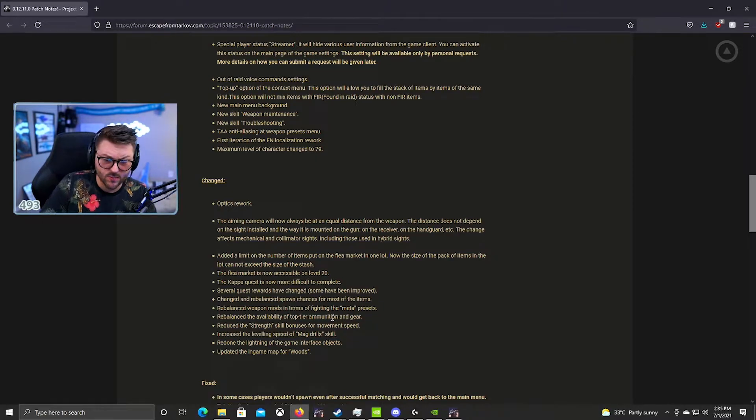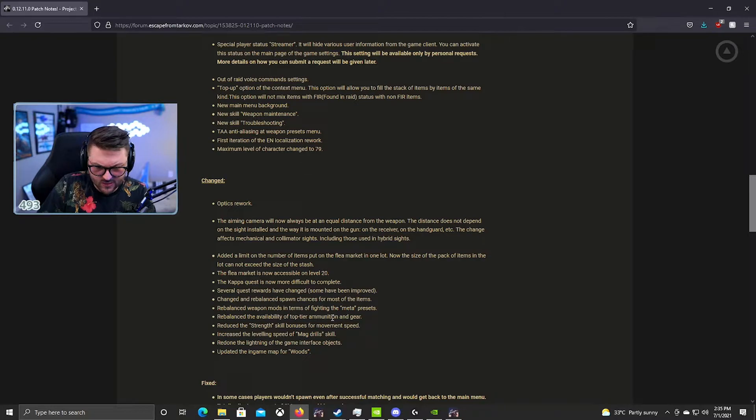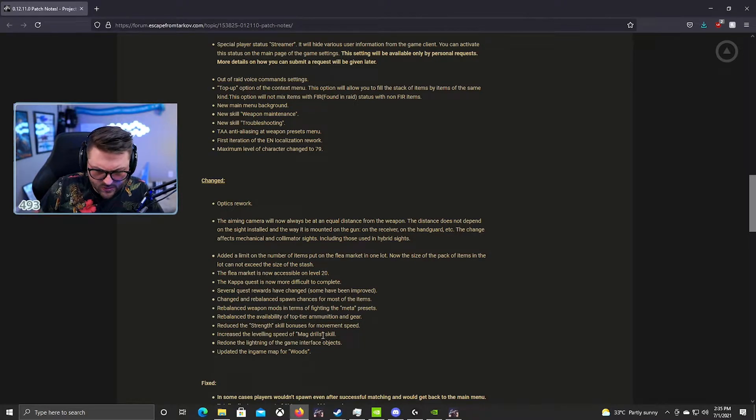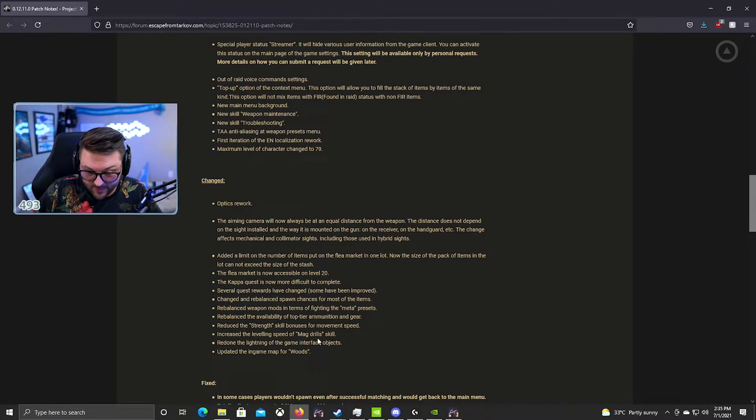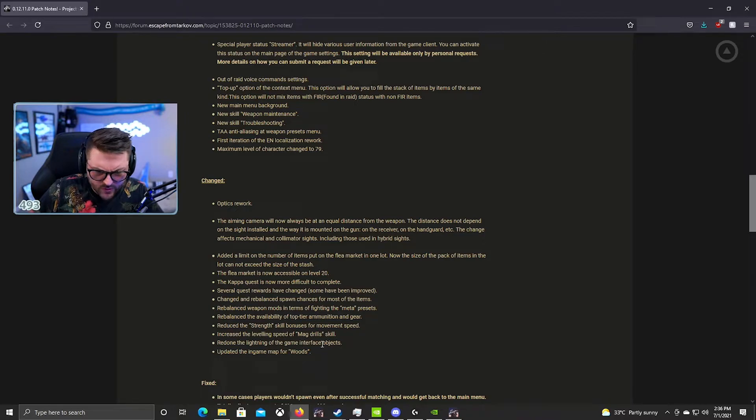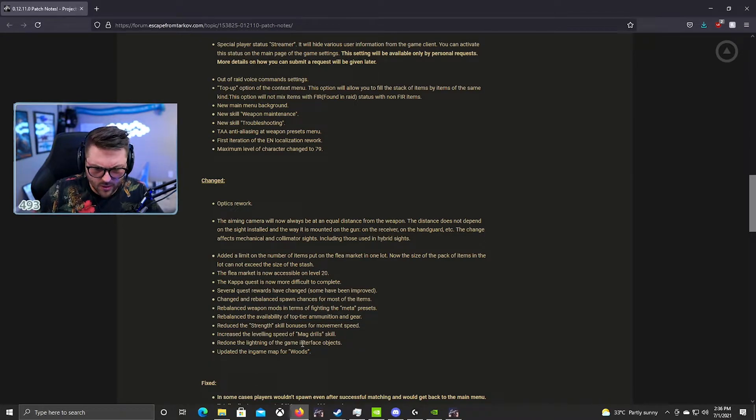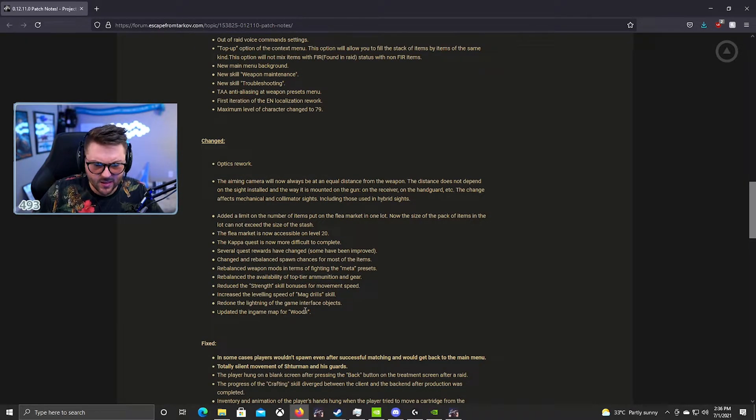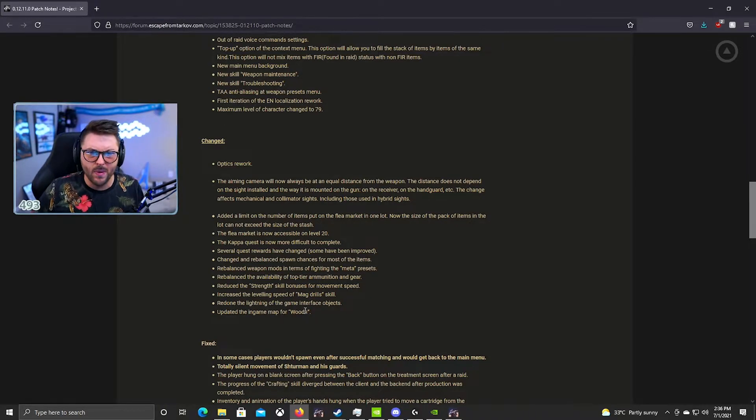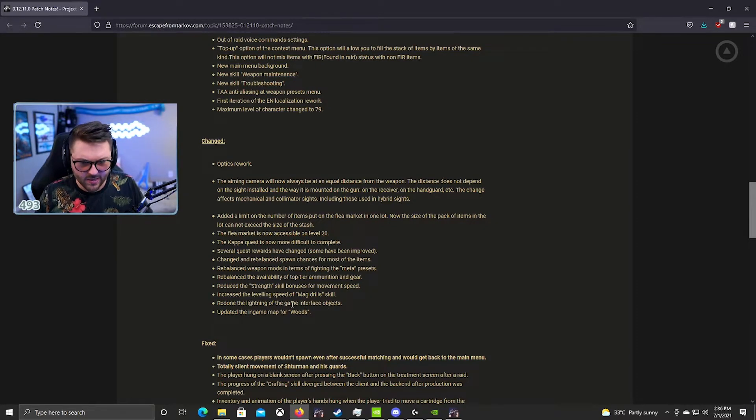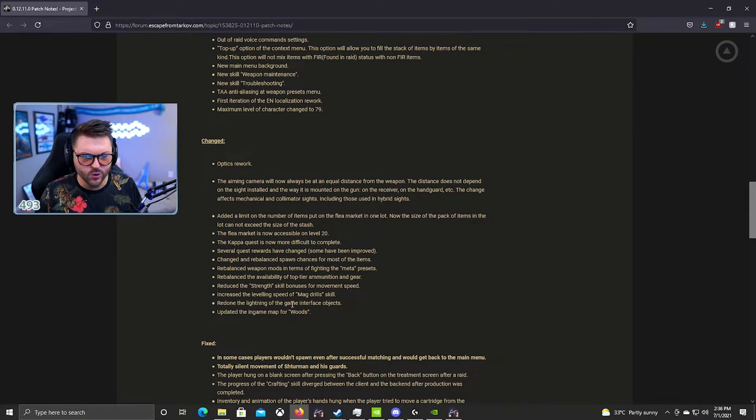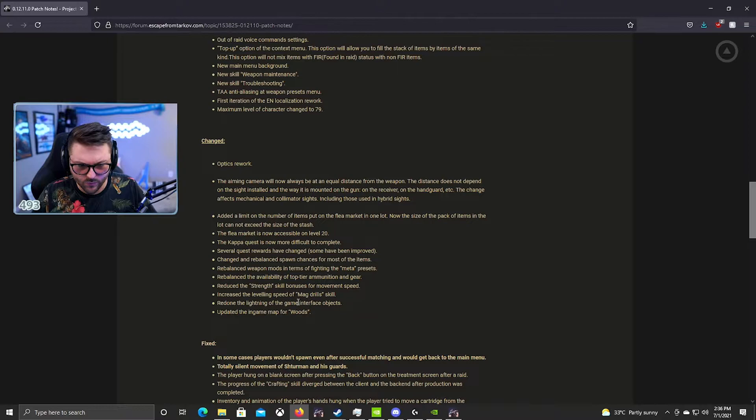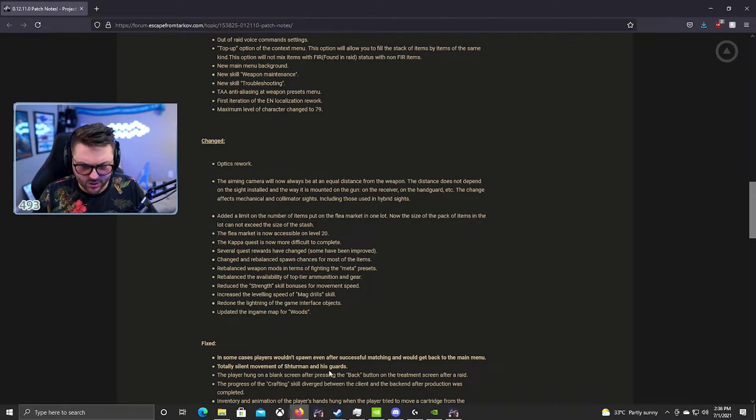Reduced the strength skill bonuses for movement speed. Okay, a lot of people talked about this probably happening last wipe, so I'm not surprised. Increased the leveling speed of mag drills. That's good, that never levels up so that's good. Redone lighting for the game interface objects. So I don't know if people have noticed this, I have definitely noticed that the lighting is different. The game looks better, I don't know what it is, but yeah. The game looks really good right now. Like the game looks really good and it feels like it's loading better too, like running smoother, loading better.